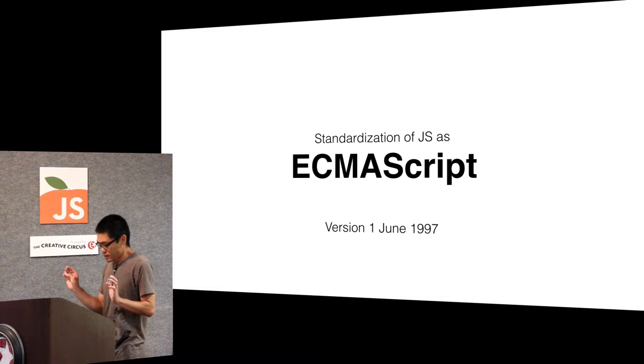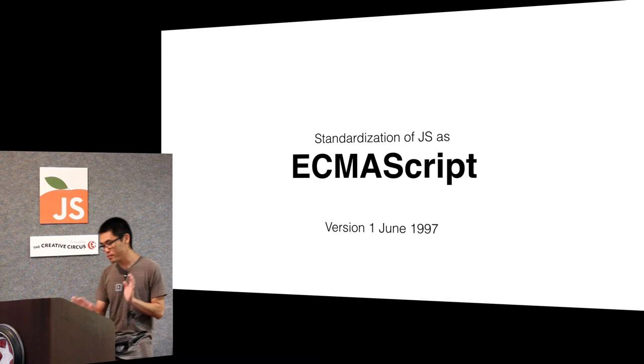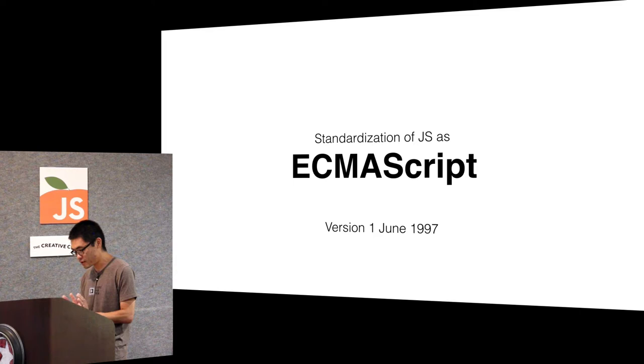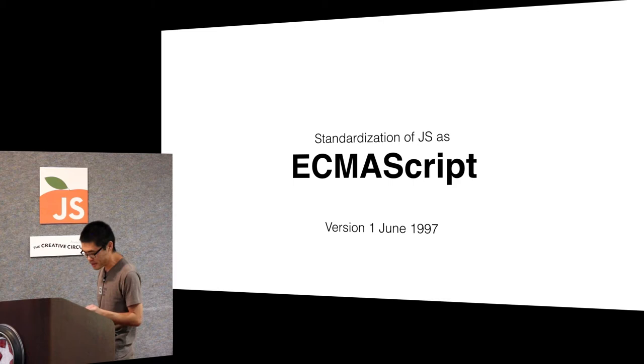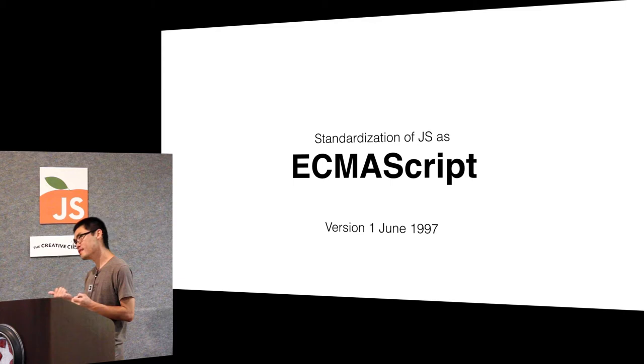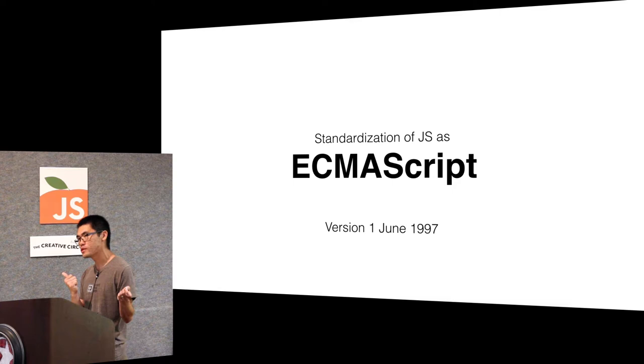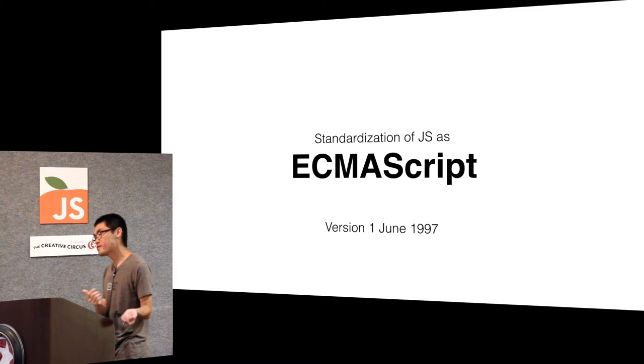But when Microsoft did this, Netscape got really spooked and they said we can't let them do this embrace and extend thing to us just like they did to all the other software companies. There's been a lot like VisiCalc was overrun by Excel.